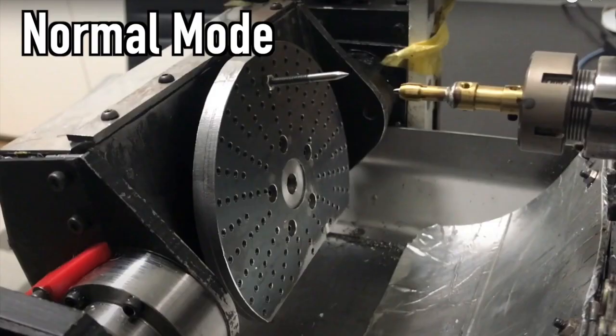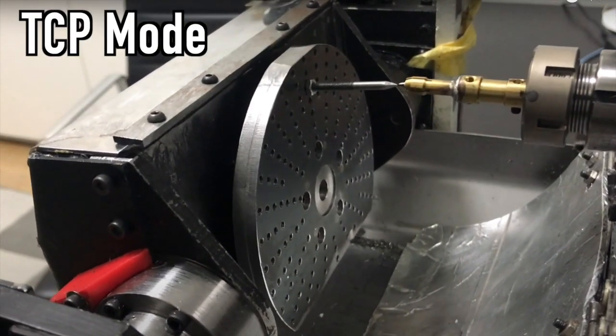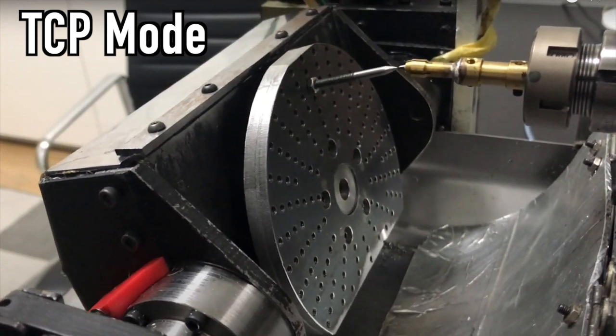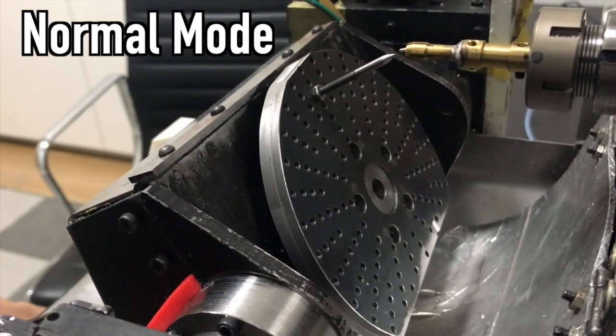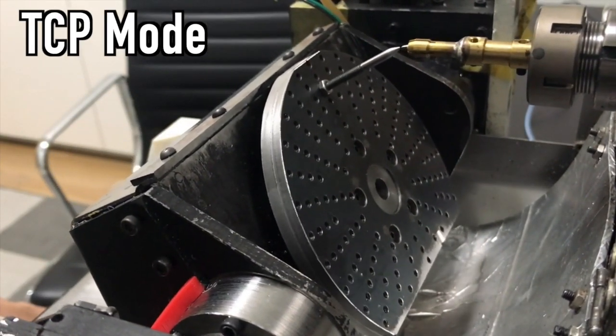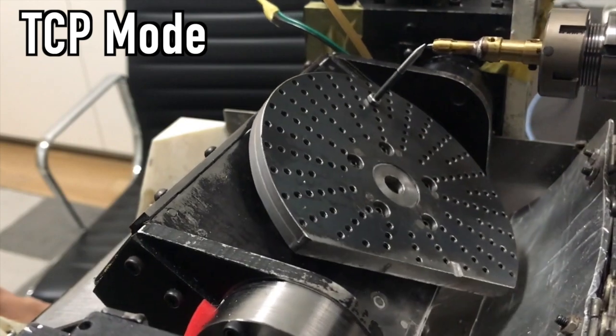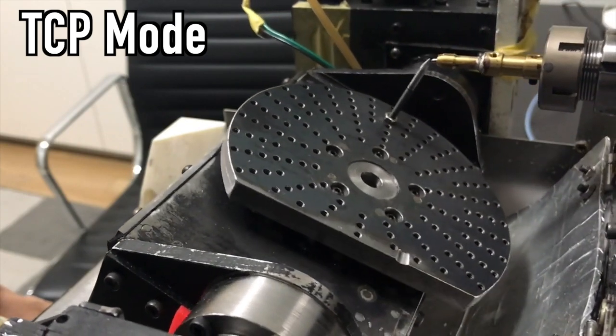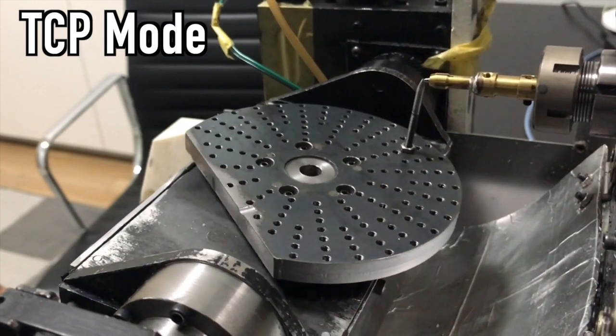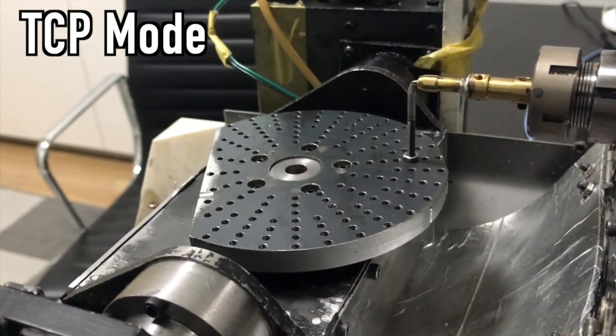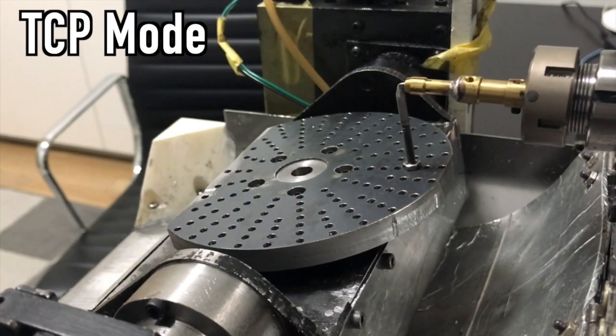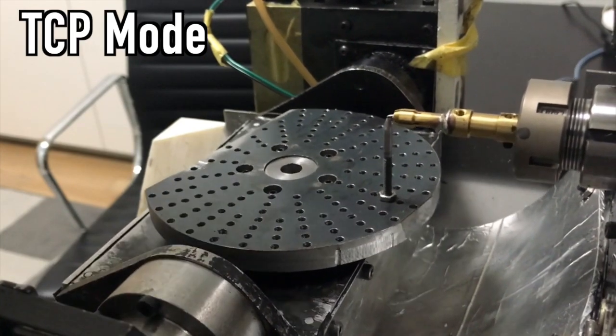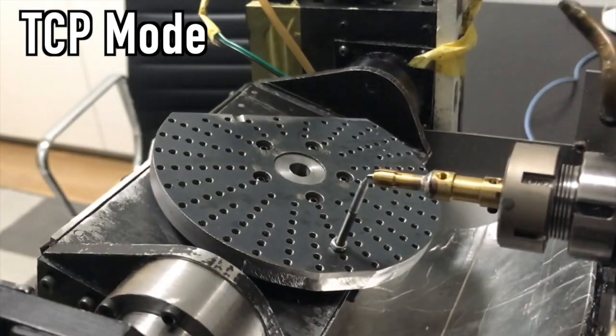I try to switch TCP mode and normal mode. A small shaft is fixed to the rotary axis. When the tool tip and the shaft tip are in close proximity, it is in TCP mode. When in normal mode, the XYZ axis moves regardless of the position of the rotary axis.